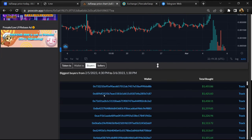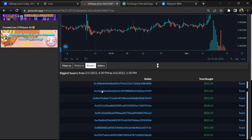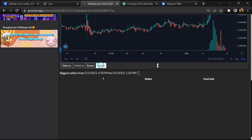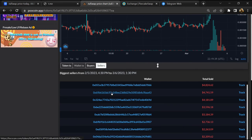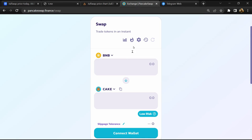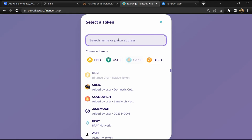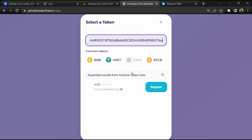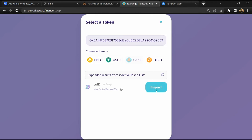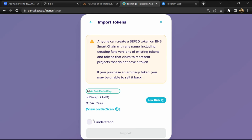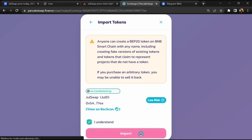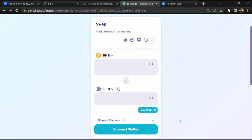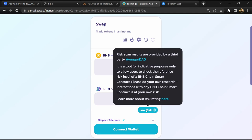Finally, you will open this token on PancakeSwap. Then click on cake. Now here you will again paste the token address. Then click on import, click I understand, and re-click on import. Now here you will click on scan risk.